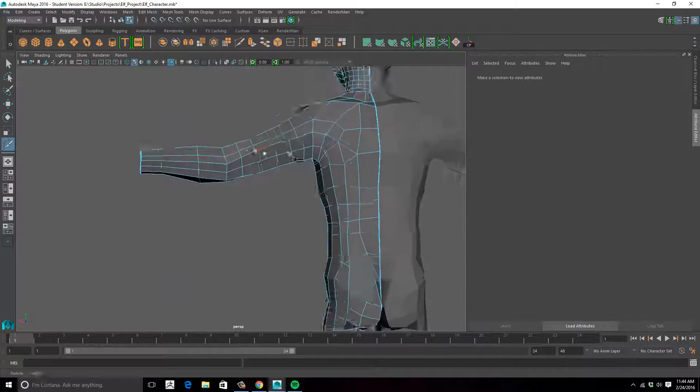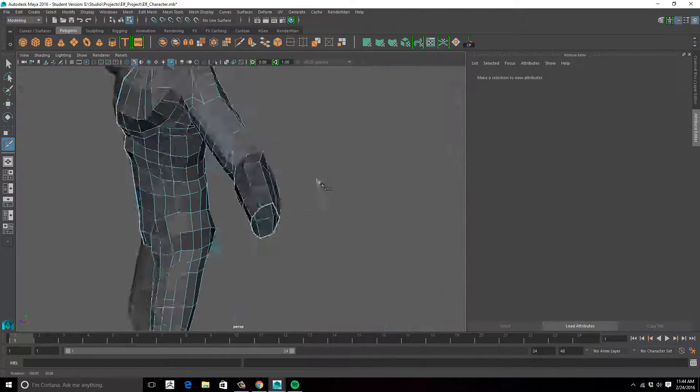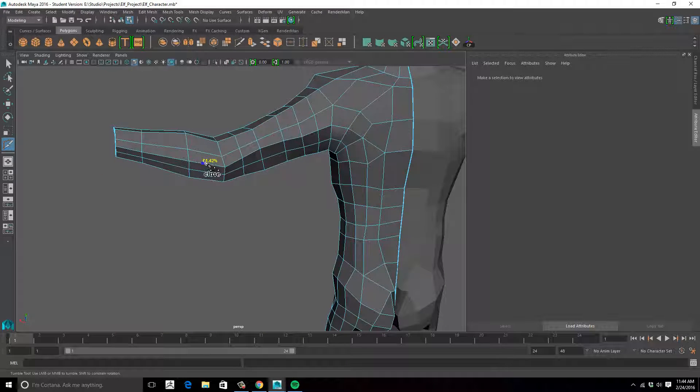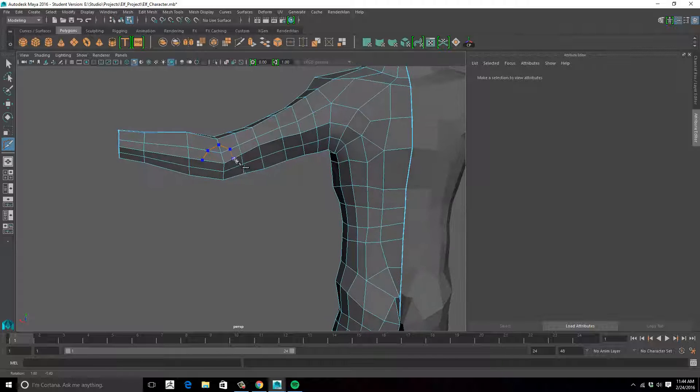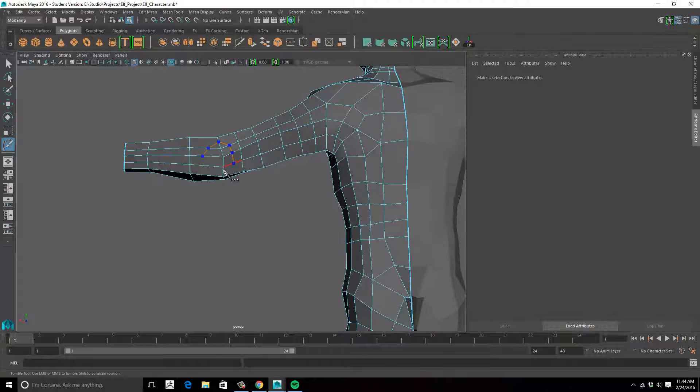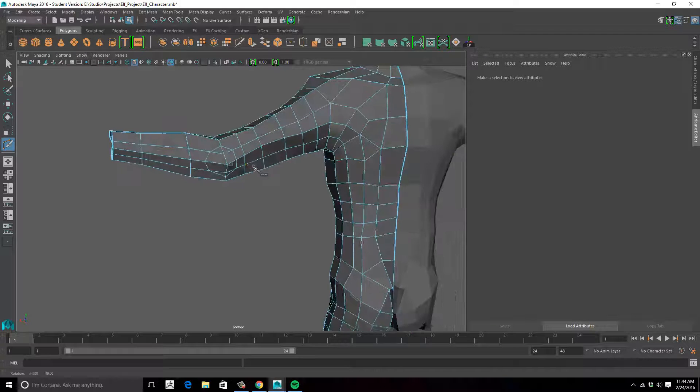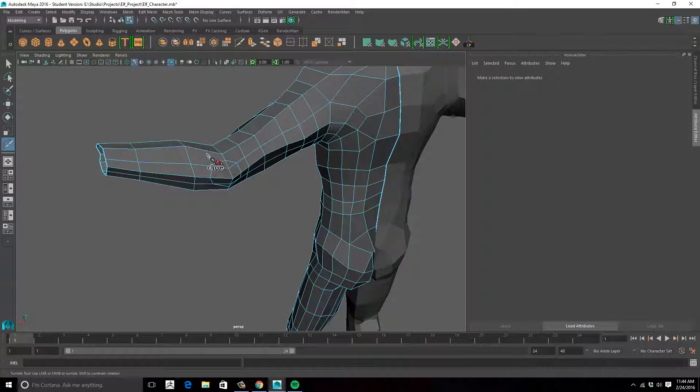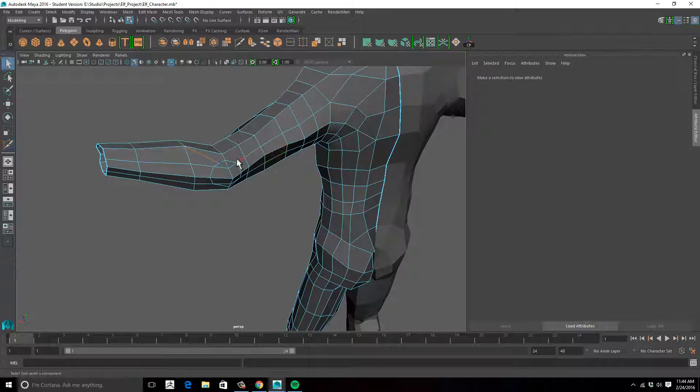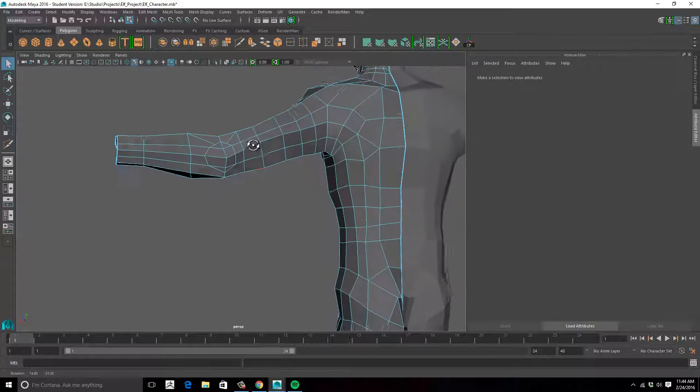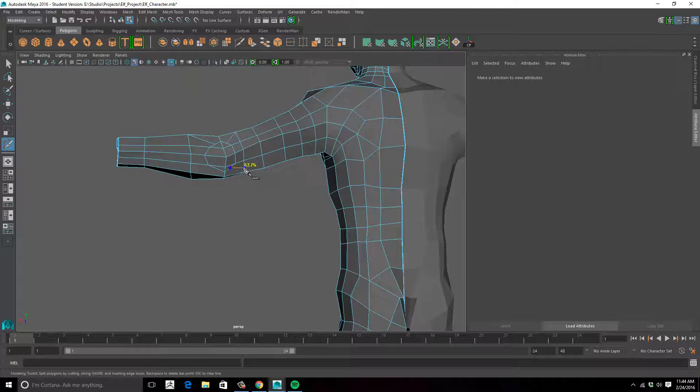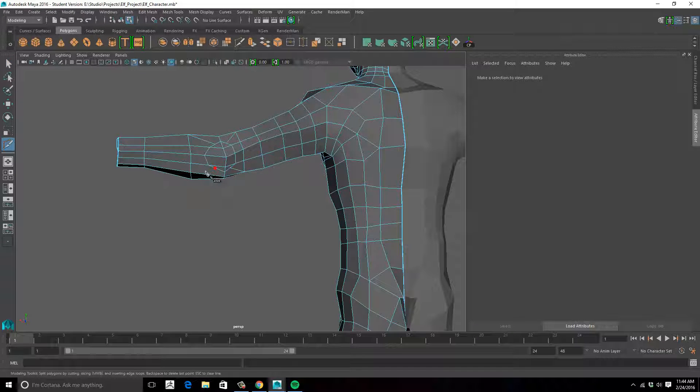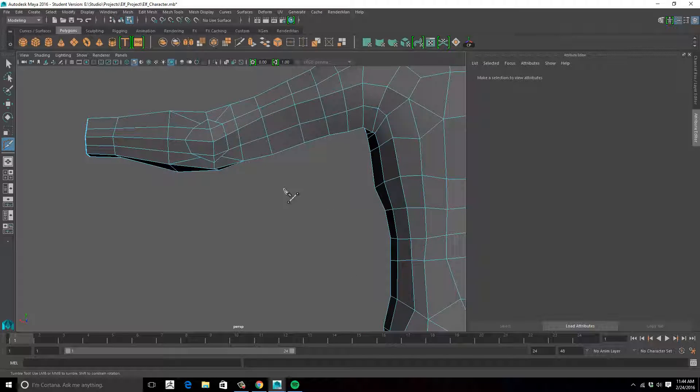And for the elbow, I can approach that the same way I did the bicep. I'm just going to go in and make my own little edge loop in here. For now, I'll try that. But that's basically, for the time being, all I'm really going to do for the arms.